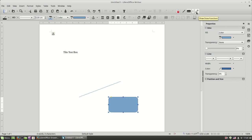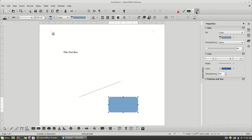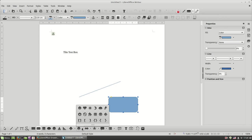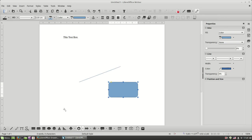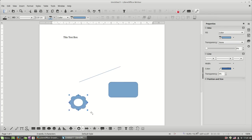And if you want more shapes, you can click this button over here and you have a lot of more shapes you can use on your document.